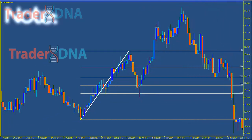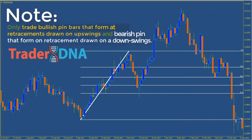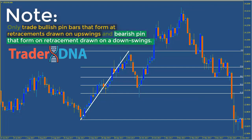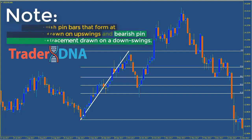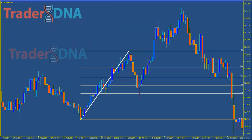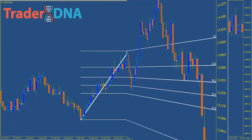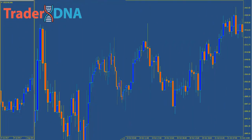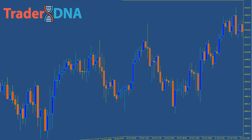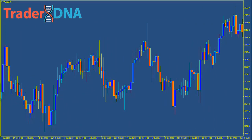Note: only trade bullish pin bars that form at retracements drawn on upswings, and bearish pin bars that form on retracements drawn on downswings. The following steps will help you identify and trade the pin bars at Fibonacci retracement levels. Here are other examples of trading pin bars at Fibonacci retracement levels.